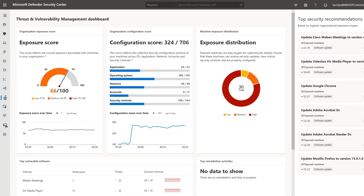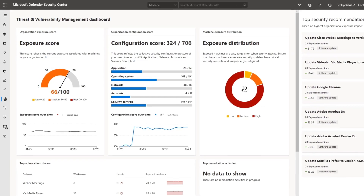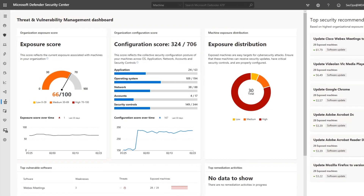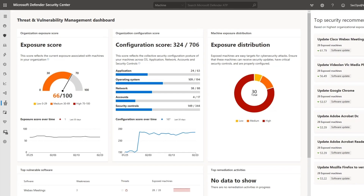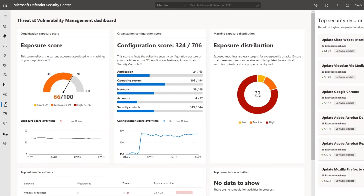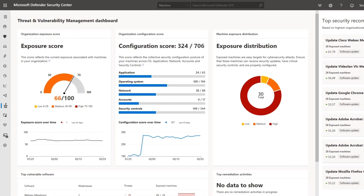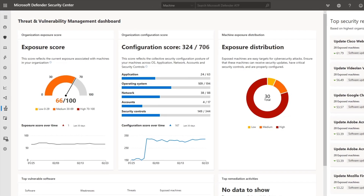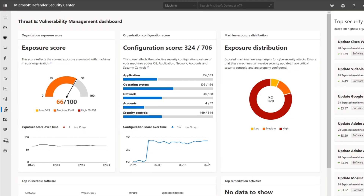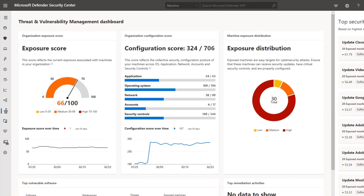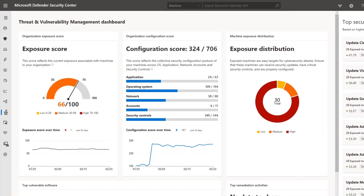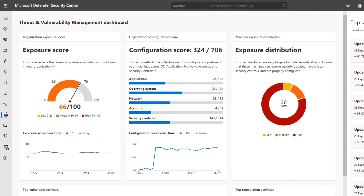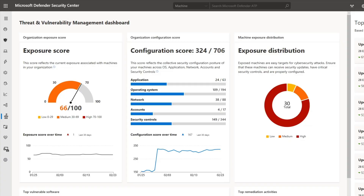Threat and Vulnerability Management, or TVM, provides actionable information that can help mitigate threats and vulnerabilities in your environment quickly, reducing your overall exposure. This video demonstrates some of the key insights and actions available in TVM.